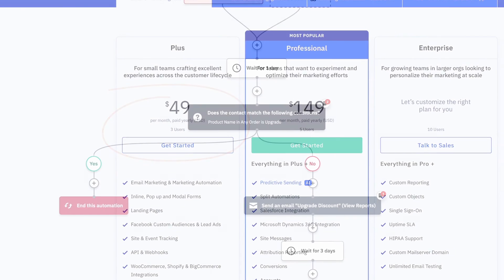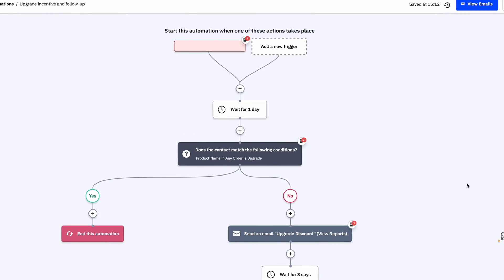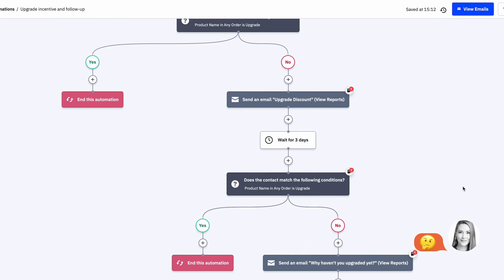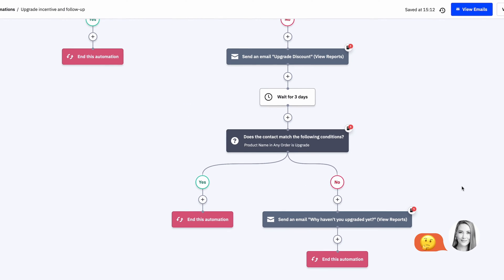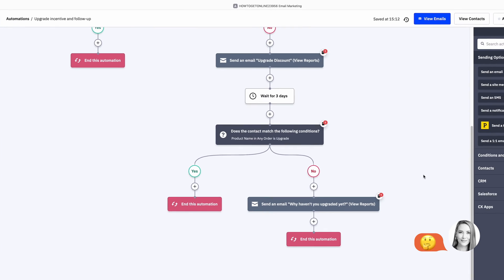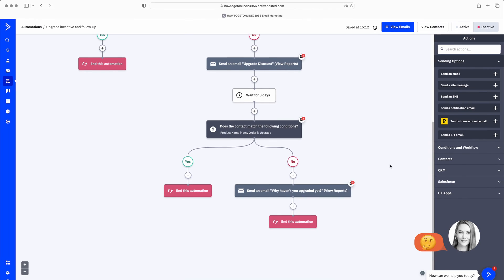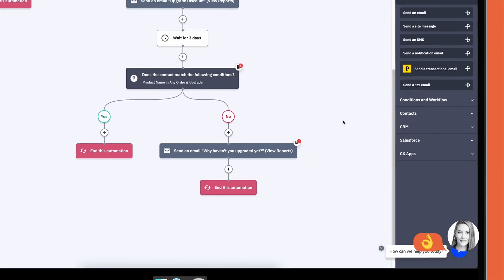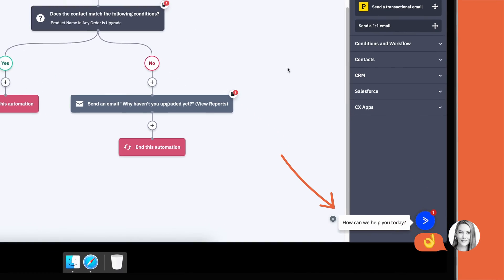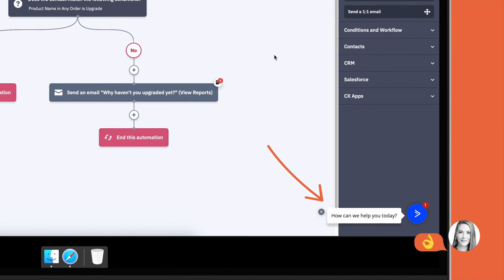Also, ActiveCampaign is not the most beginner-friendly platform, which is why we recommend it to those who want to get started with email automation and are also willing to invest that extra time. Fortunately, support is fast and helpful.